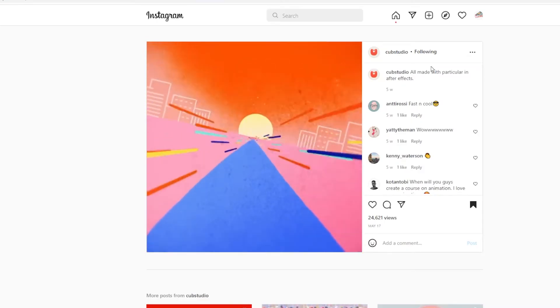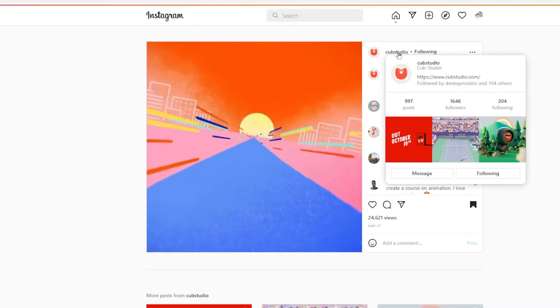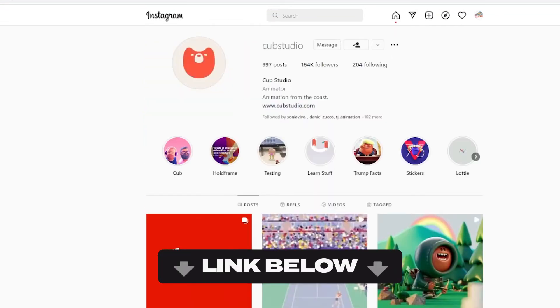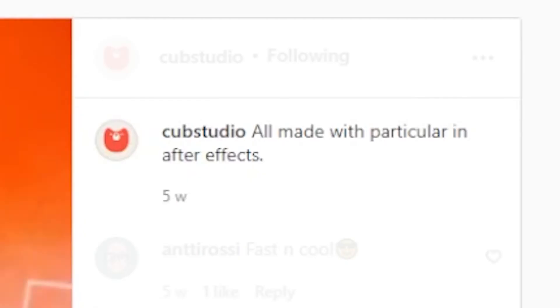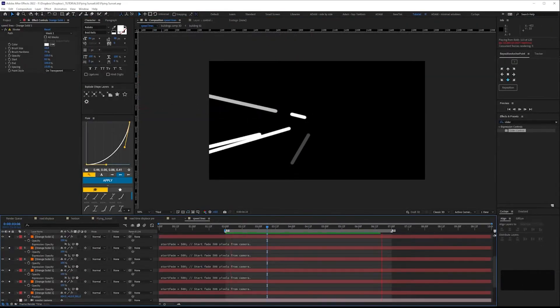A student recently drew my attention to this animation by Cub Studio and asked how it was done. I'll pop a link to them below. As they didn't have Trapcode in particular and I like to work on the cheap, I thought I'd see if I could recreate it without any third-party plugins.